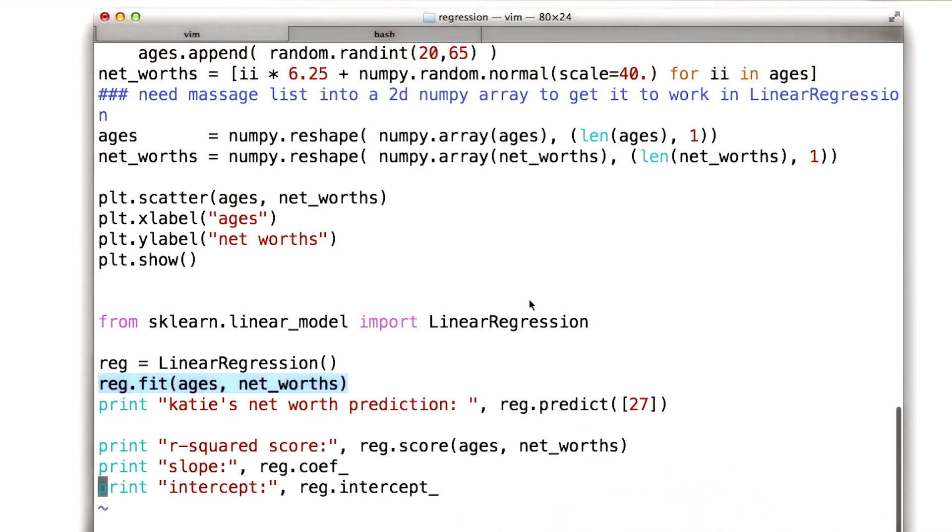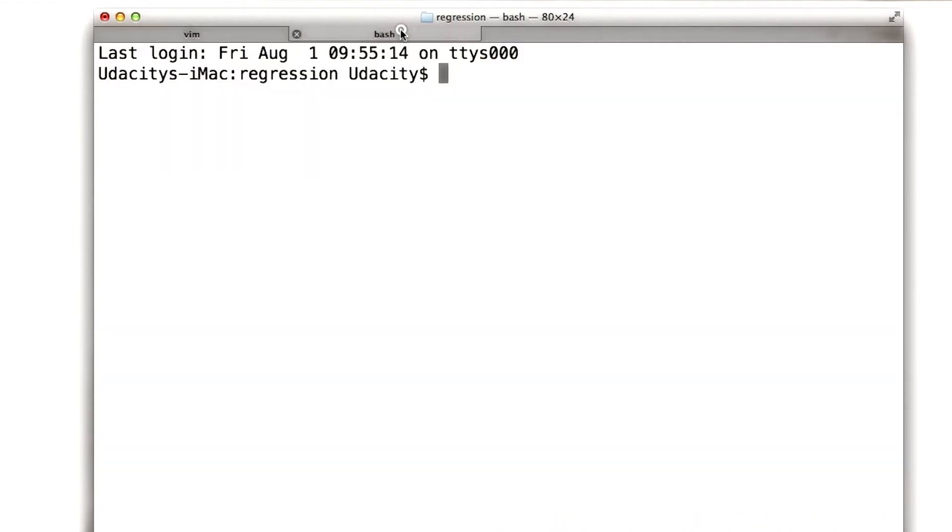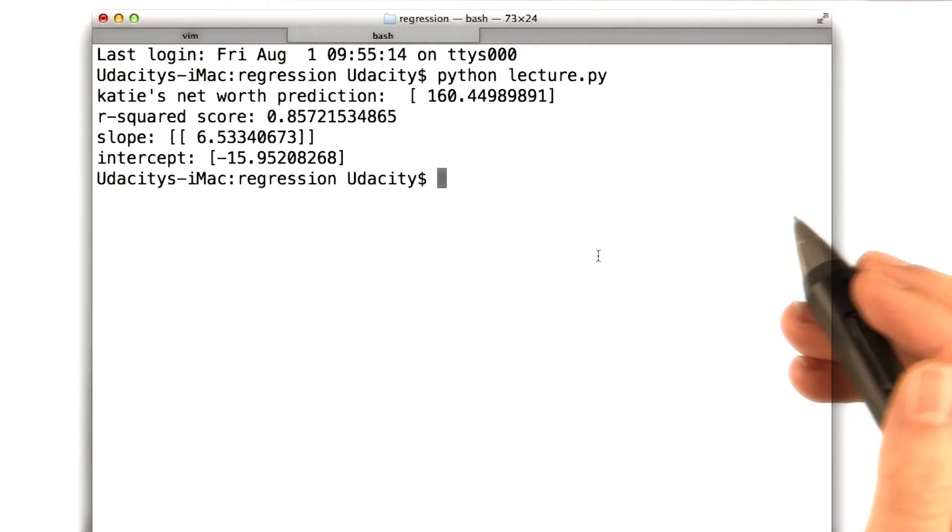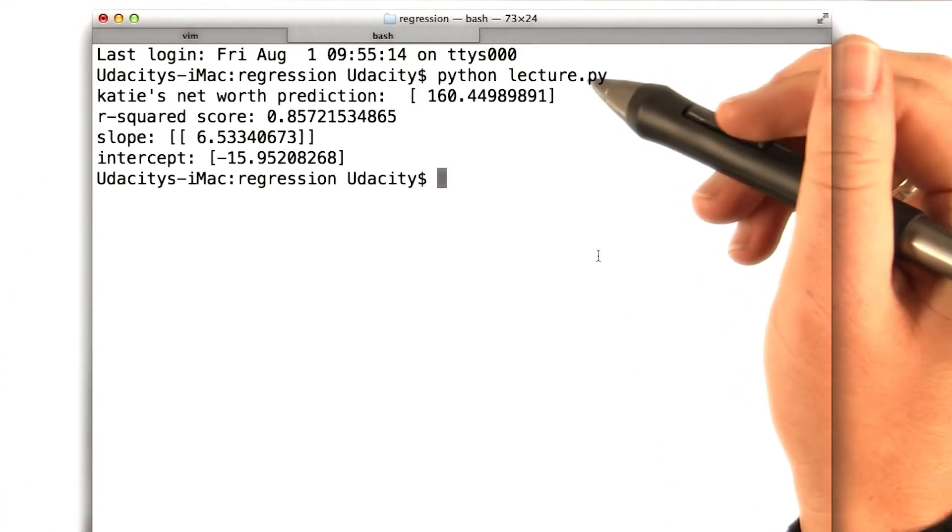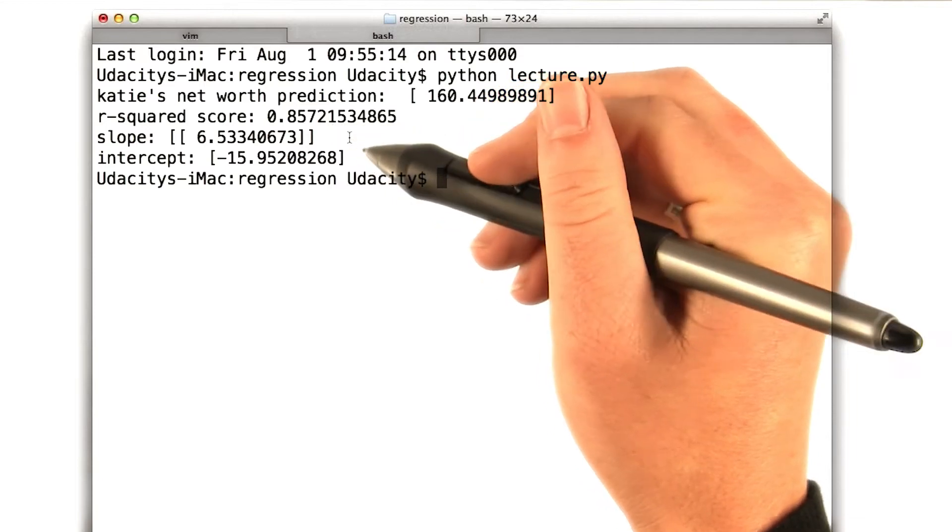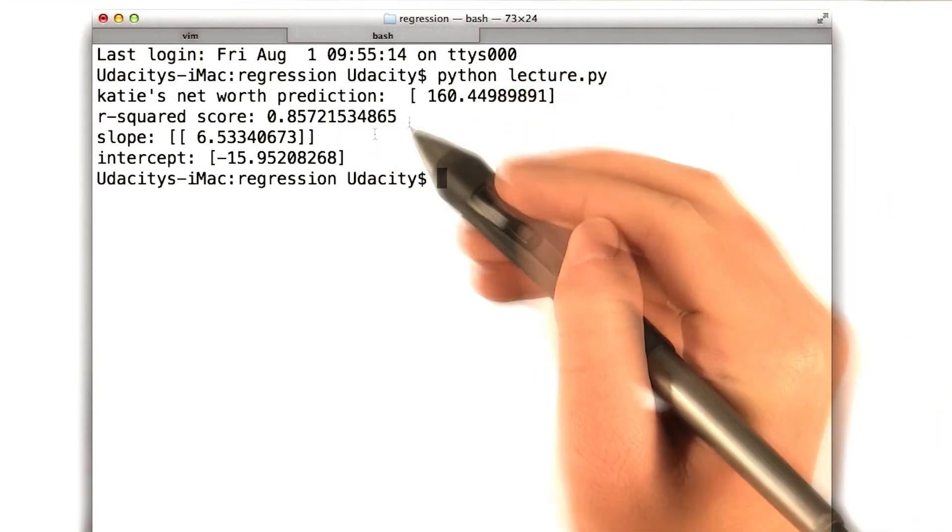So let me take you over here and show you again what that looks like. I have the same output as I had before, this might look a little bit familiar. So I'm predicting my own net worth, I have my slope, my intercept.